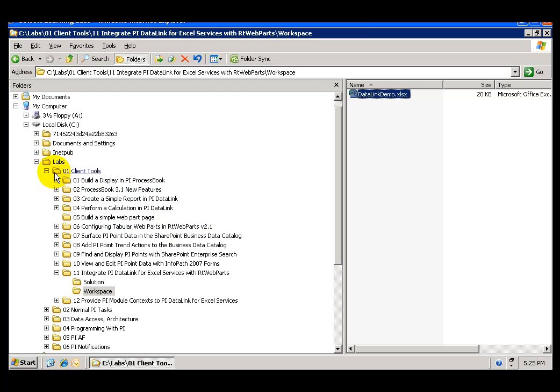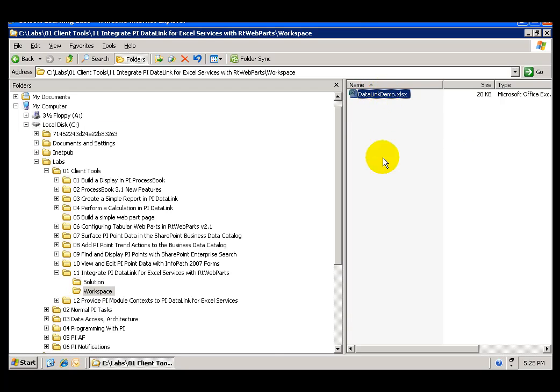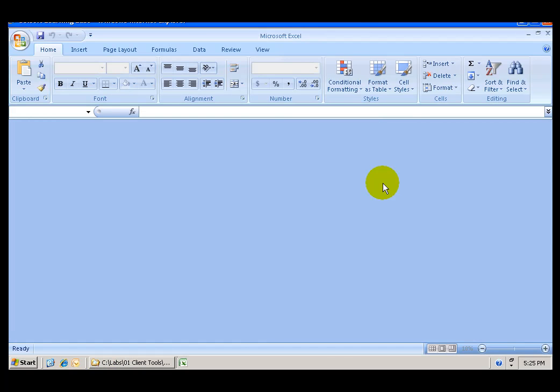The first thing that we want to do is go to the Labs folder, Client Tools, Workspace folder where we already have a spreadsheet named Data Link Demo. Open that file. And once you open it, you will see that it doesn't have the correct PI Server name in there. You will have to update the PI Server name to OSISoft-TRNG.